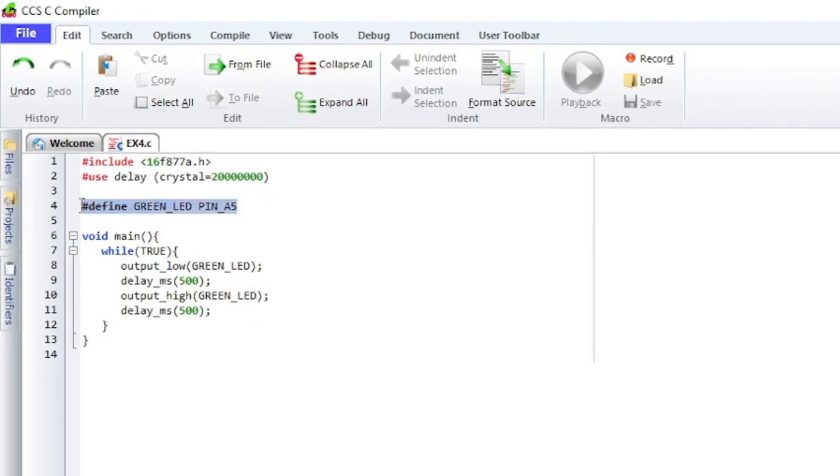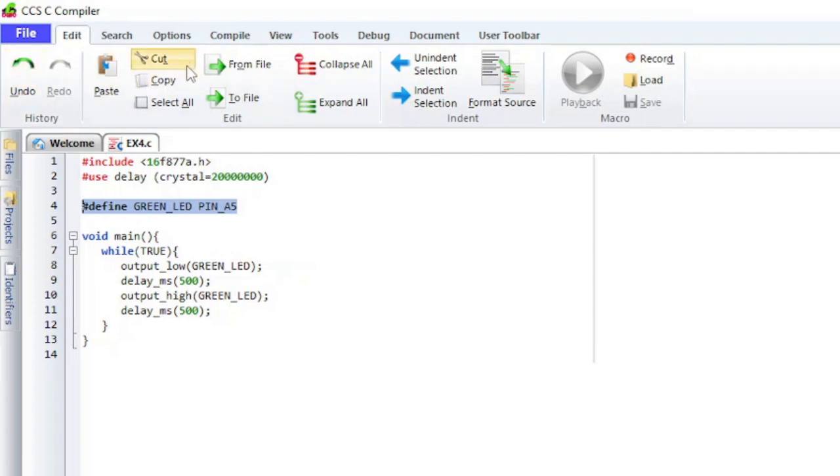The first few items should be familiar text editing tools. Those are Undo, Redo, Paste, Cut, Copy, and Select All.